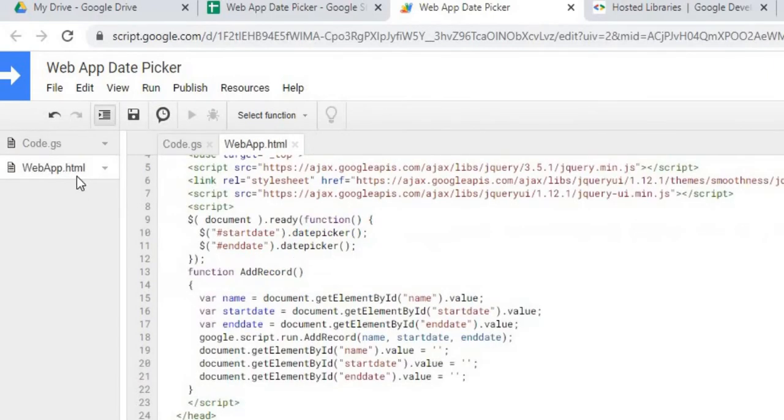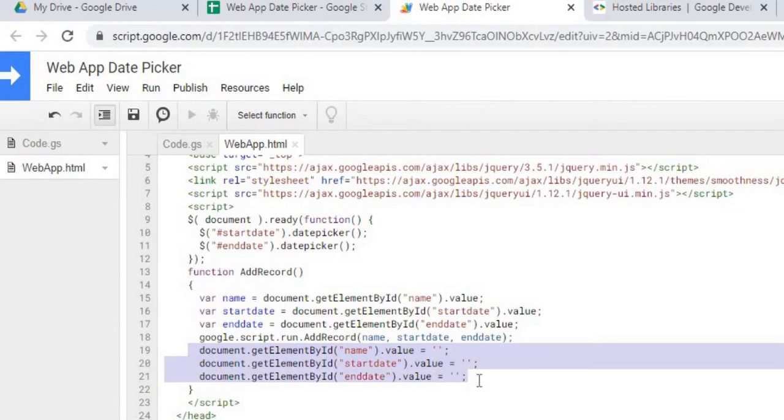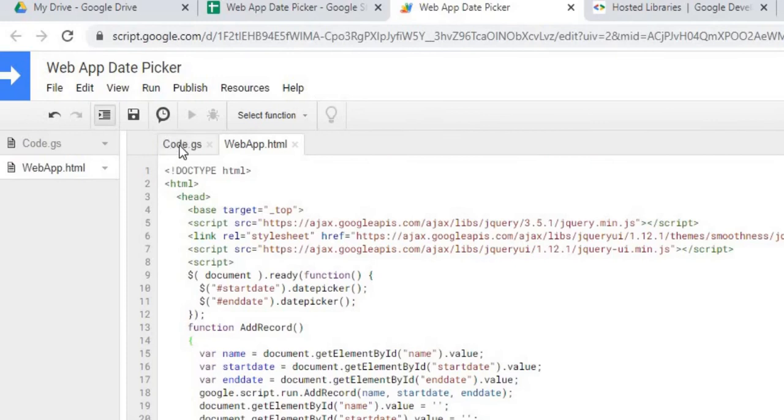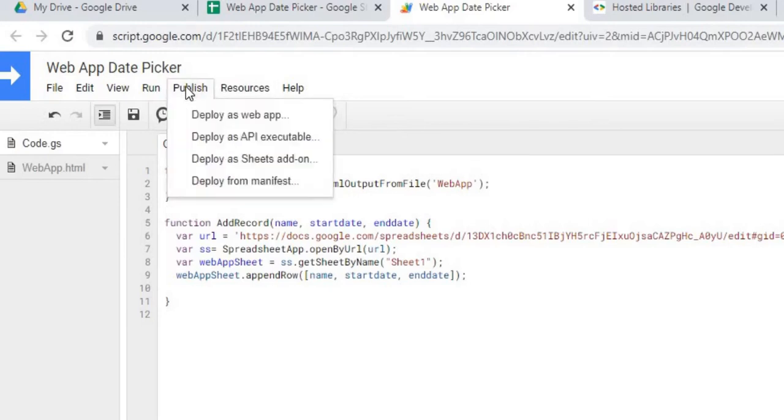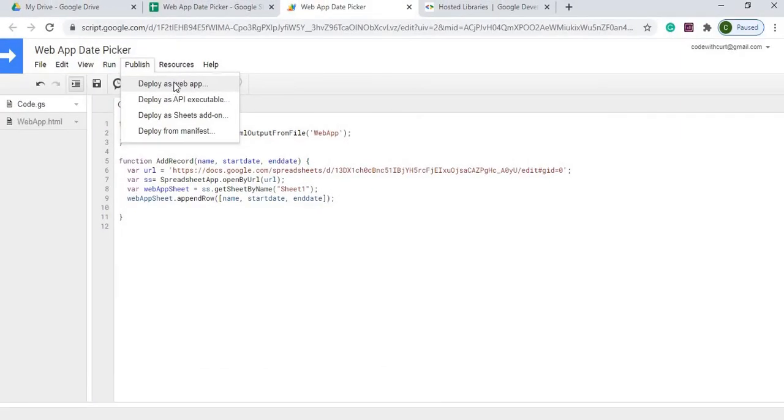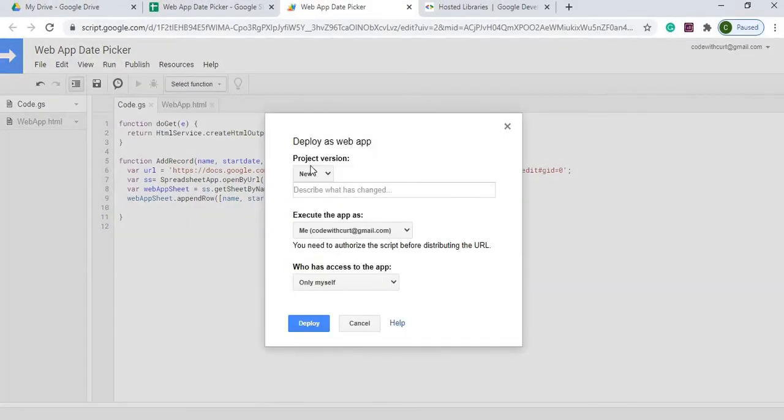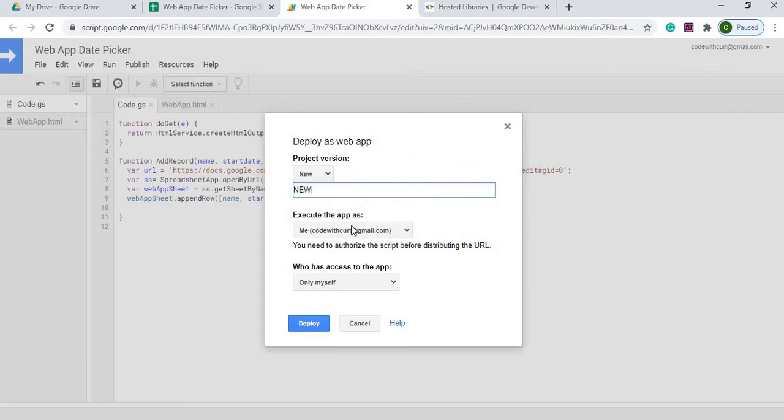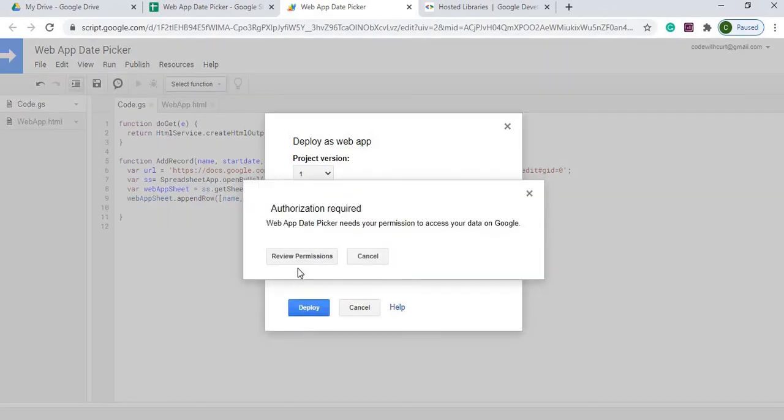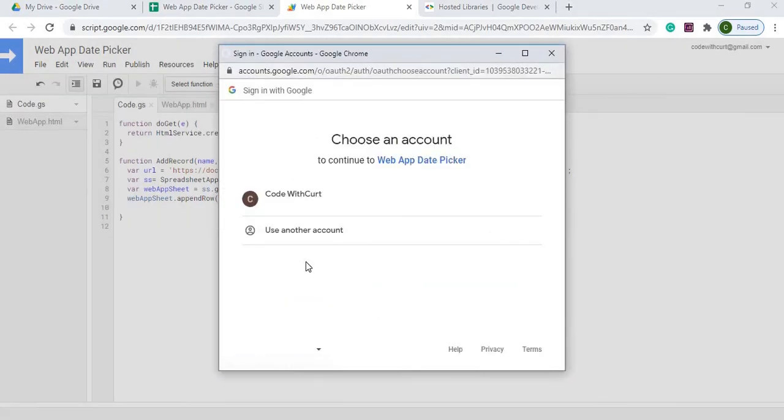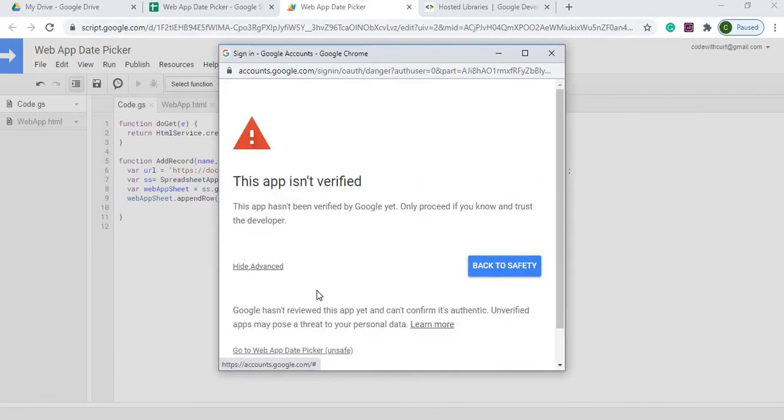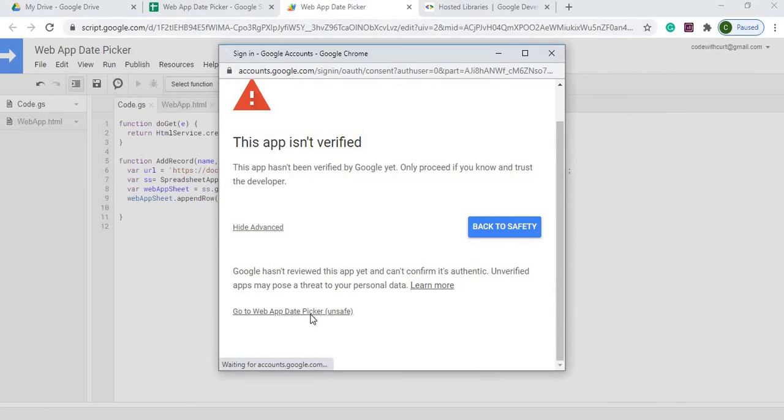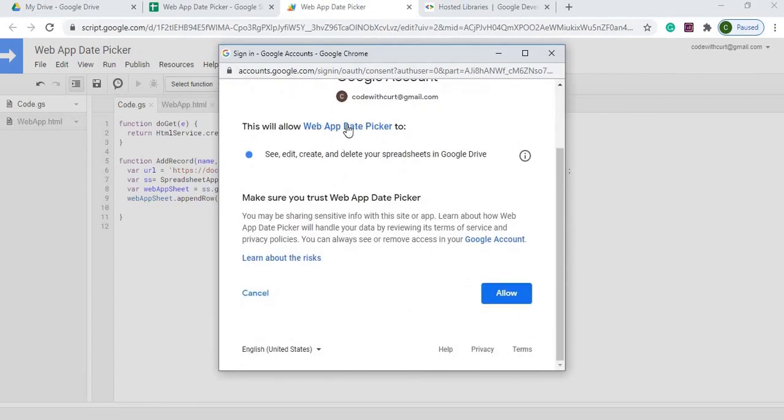That concludes all our code. I'll go back to web app HTML. After it gets done calling this, it empties out my text boxes and clears them so I'm ready to enter another record. I got both of my files saved. From here, I'm going to publish. I'm going to hit publish, deploy, and web app. It's going to say version new, execute the app as me, and who accesses it only myself. I'm going to deploy it. It's going to take me through permissions. Advanced, go to web app date picker, and allow.